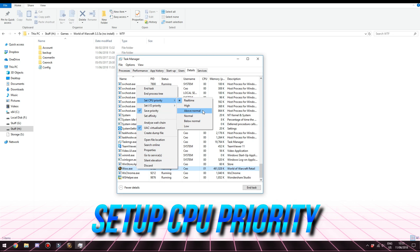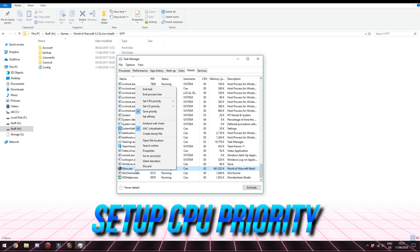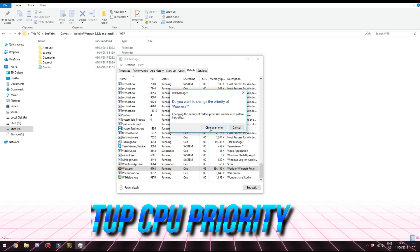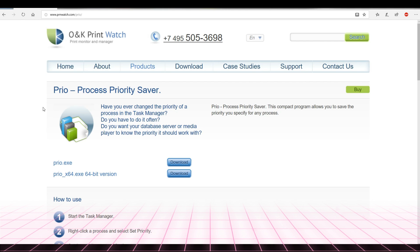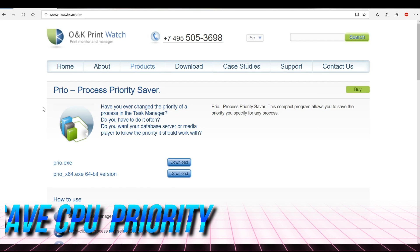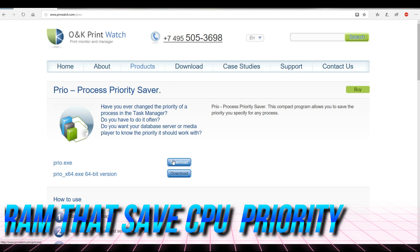This can be done on any version of Windows — Windows 7, 10, XP, whatever your operating system is. This simple and effective method can be used for any game or program to increase performance. However, Windows Task Manager cannot save the priority itself, so you have two options: set the priority every time you start the game, or download a program — available in 32-bit and 64-bit versions — that will automatically save your chosen priority so you don't have to do it every time. Download link is in the video description.